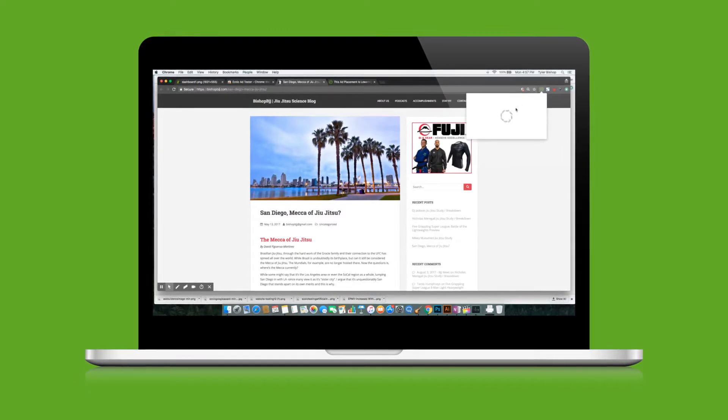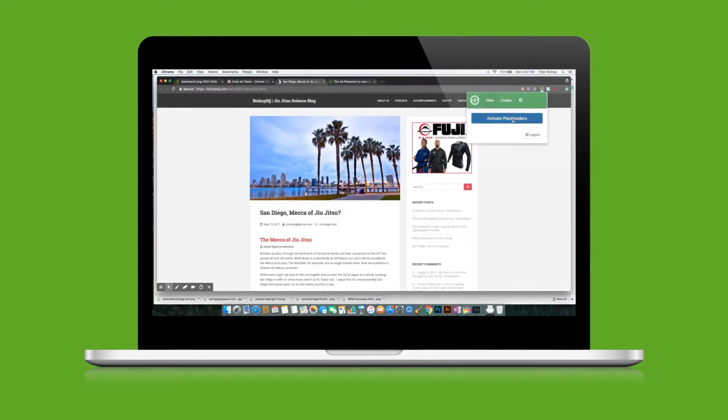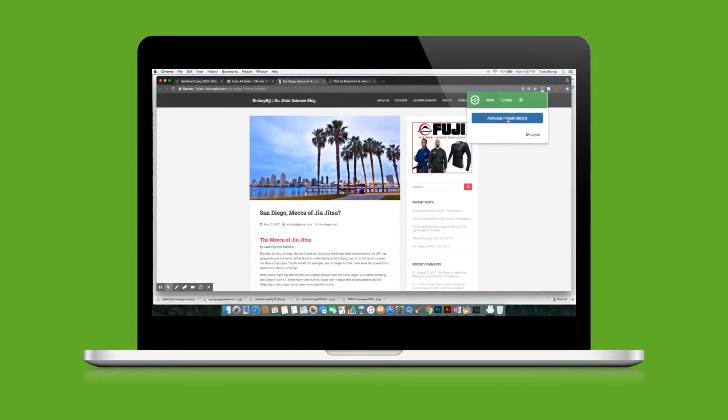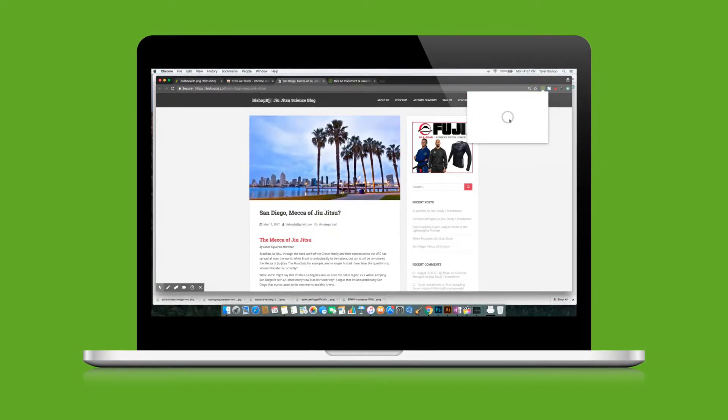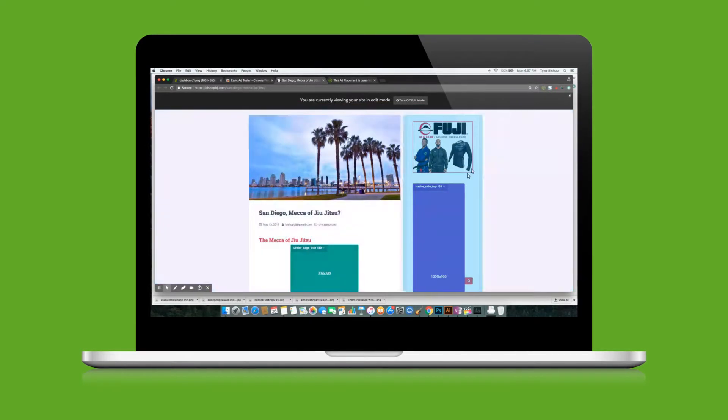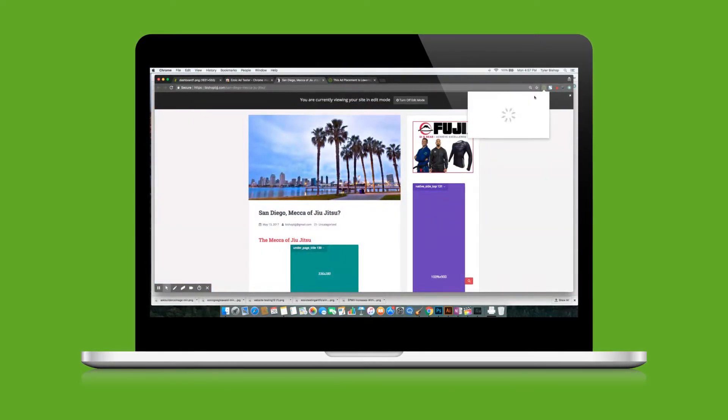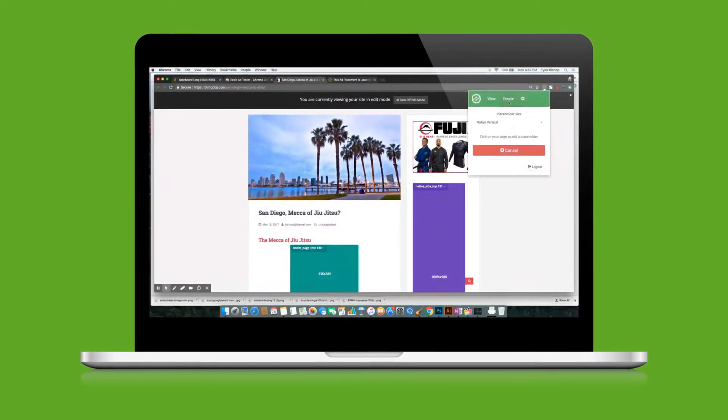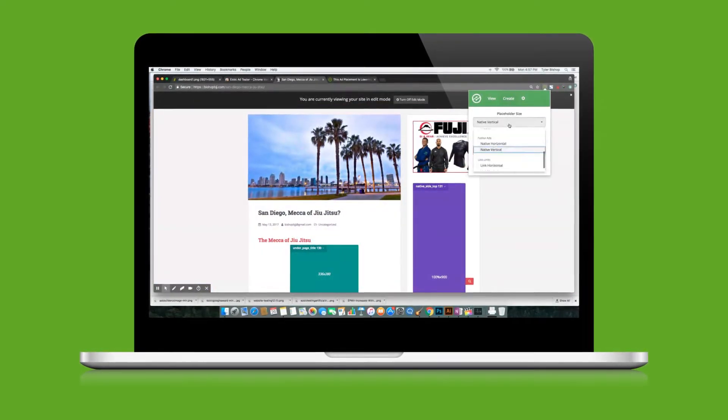AdTester is easy to set up because of the Ezoic Chrome extension, which allows you to simply drag and drop potential ad locations on your website pages.